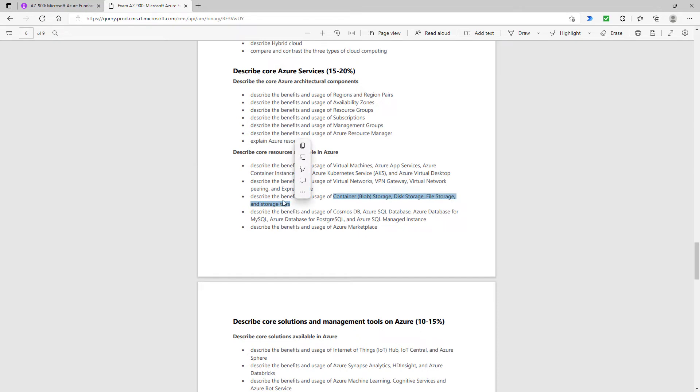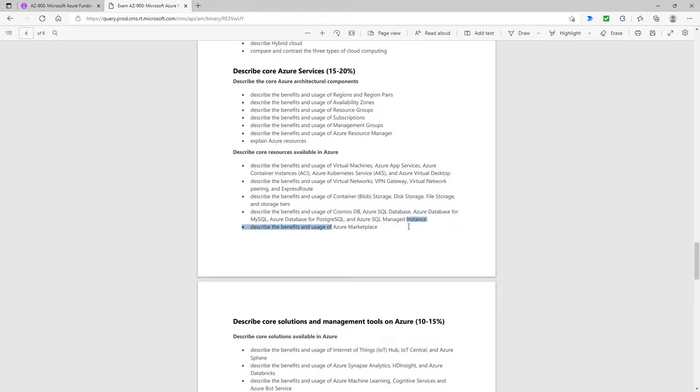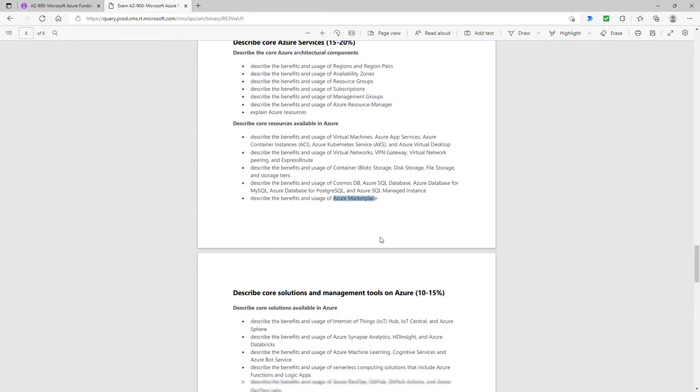However, all of these databases—Cosmos DB, Azure SQL database, all of the various databases—they're completely gone. They're being tested in the DP-900, but they've been removed from the AZ-900. The marketplace equally has gone.